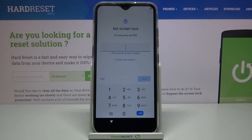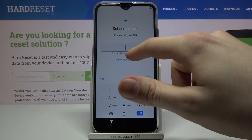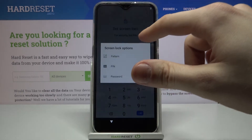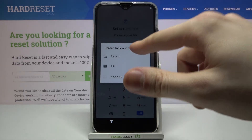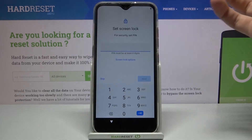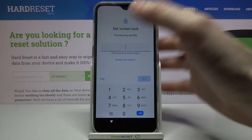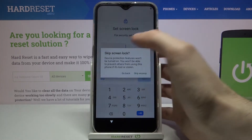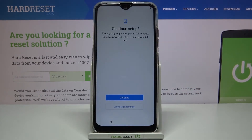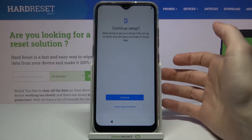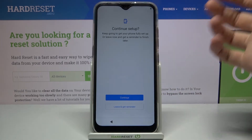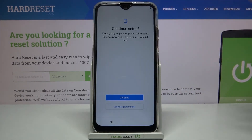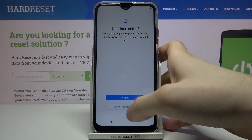Next, you have an option to set up a screen lock. You can set up a PIN, pattern, or password, but you can always do this in Settings later and skip the step for now.